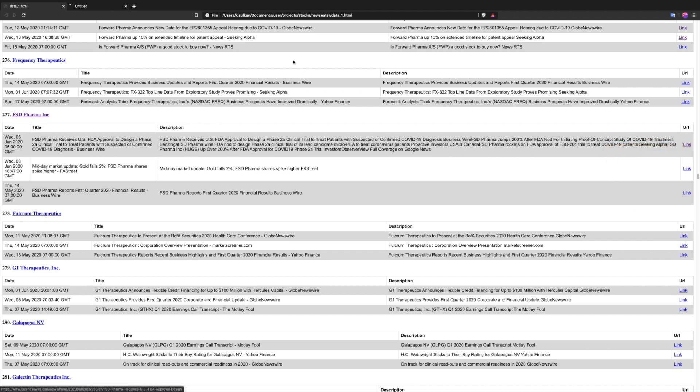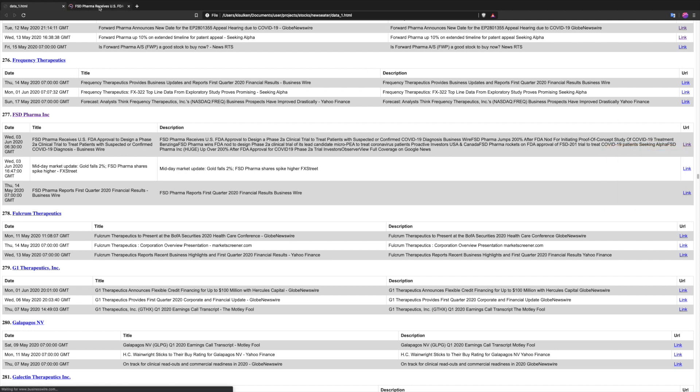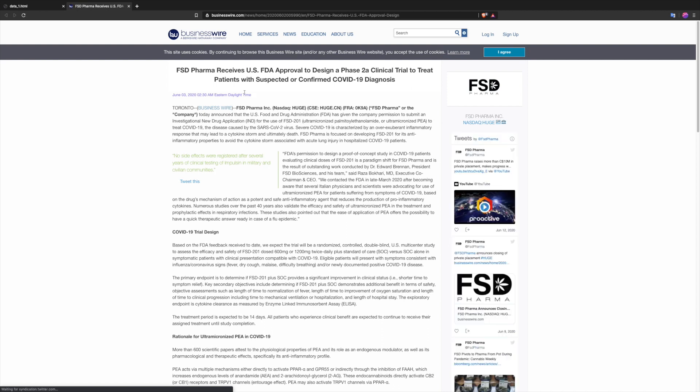Let's look at it. FSD Pharma received the US FDA approval to design a phase 2 clinical trial to treat patients with suspected or confirmed COVID-19 diagnosis. It was released June 3rd at 2:30 AM Eastern Daylight Time, which is 11:30 PM Pacific Time.